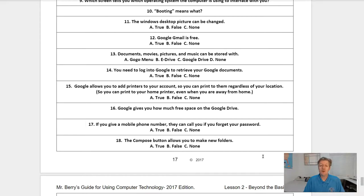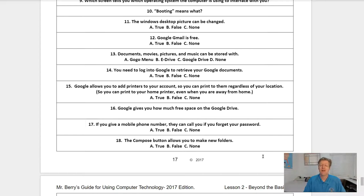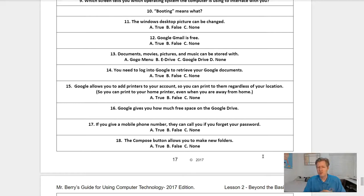Question twelve: Google Gmail is free — is this true, false, or none of the above? Question thirteen: documents, movies, pictures, and music can be stored in what? Is it A, the Google menu; B, the eDrive; C, the Google Drive; or D, none of the above? I'm looking for the answer that we talked about in this chapter today.